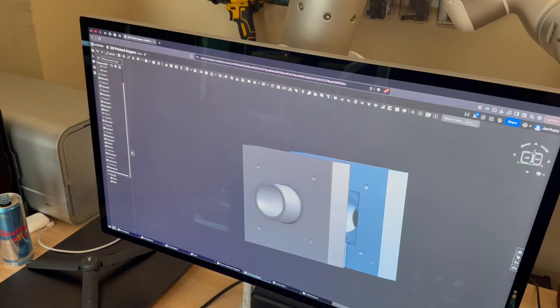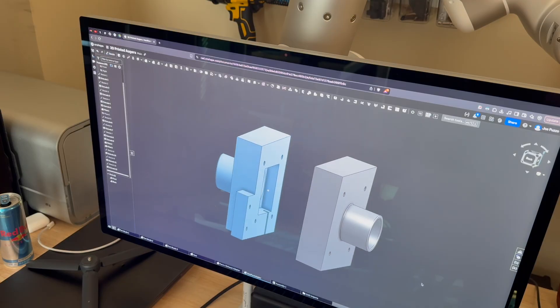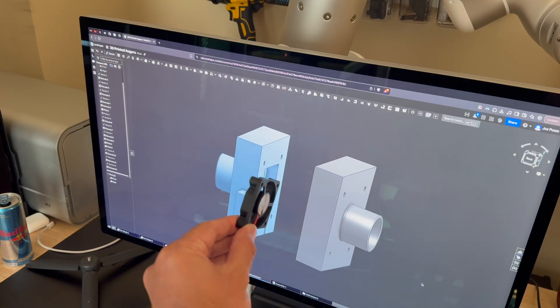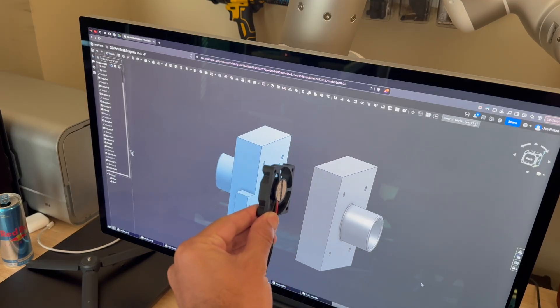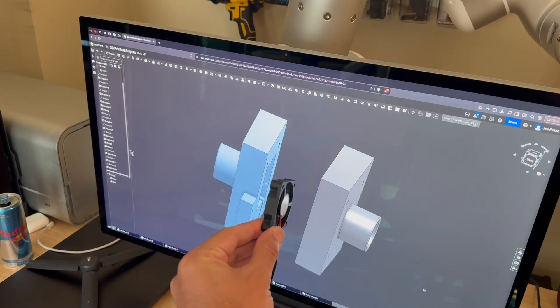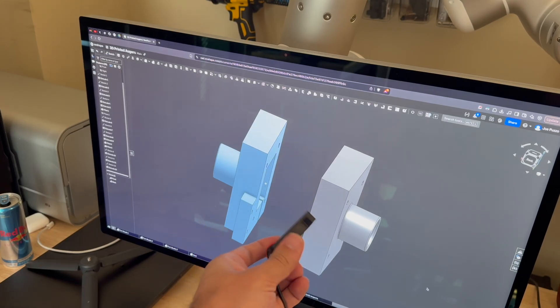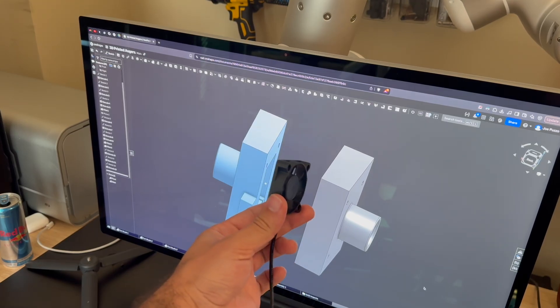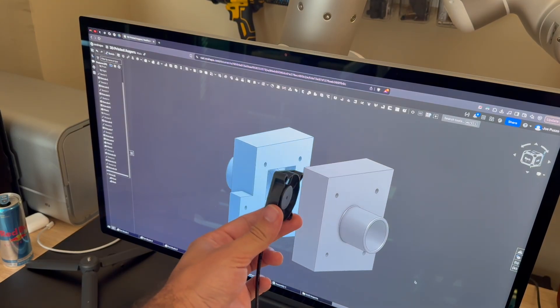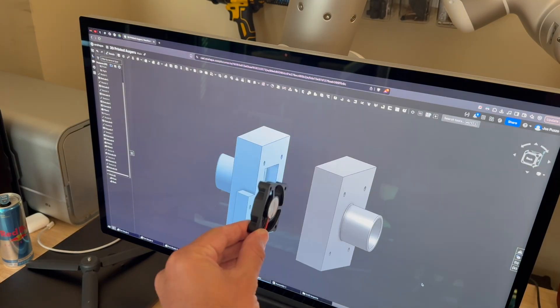The first thing we're going to do is we're going to design two different sides of a part that's going to contain a small 50 millimeter fan. That 50 millimeter computer fan will be powered by a USB on the back of the FormLabs printer such that whenever it's on, it's venting.